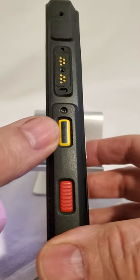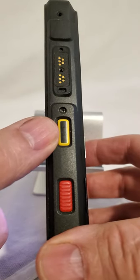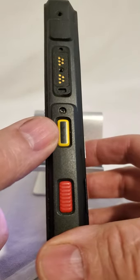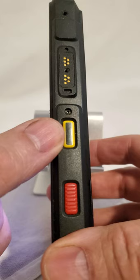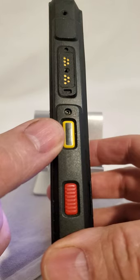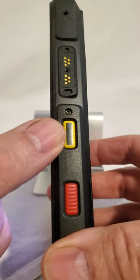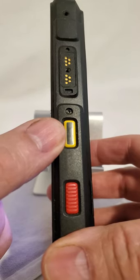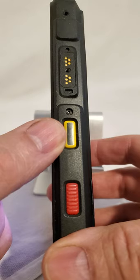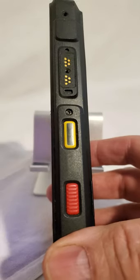This button here is programmable and it will come from the factory programmed to launch the camera with a double tap but there are things that you can do to reprogram that to other functions.